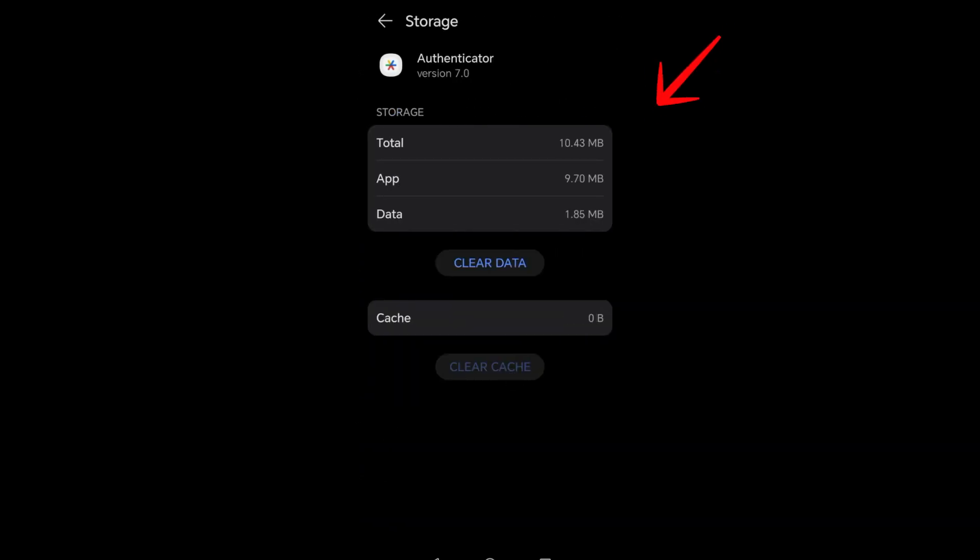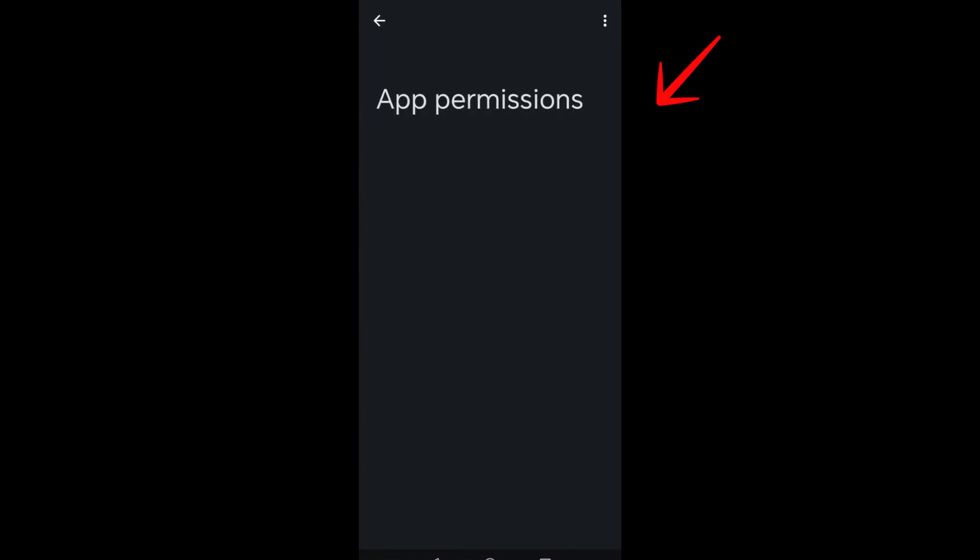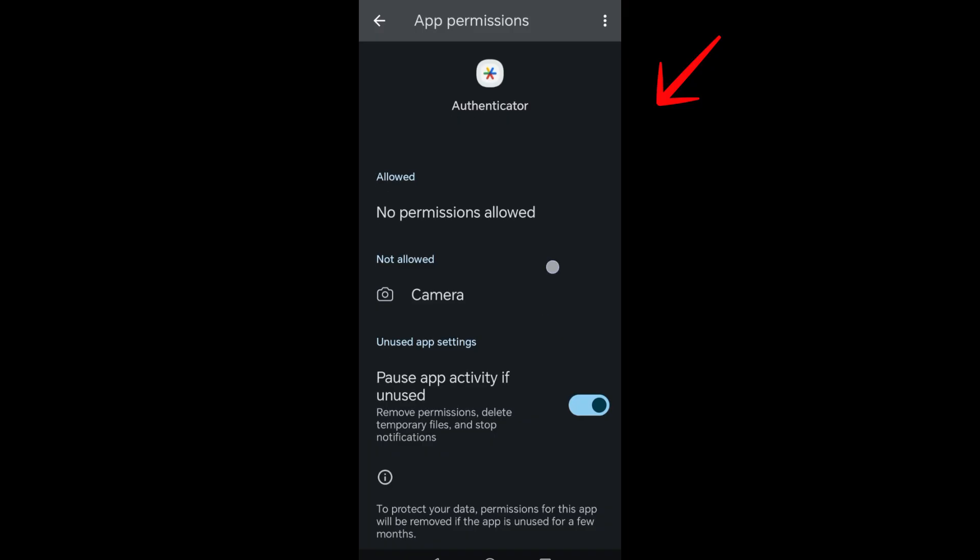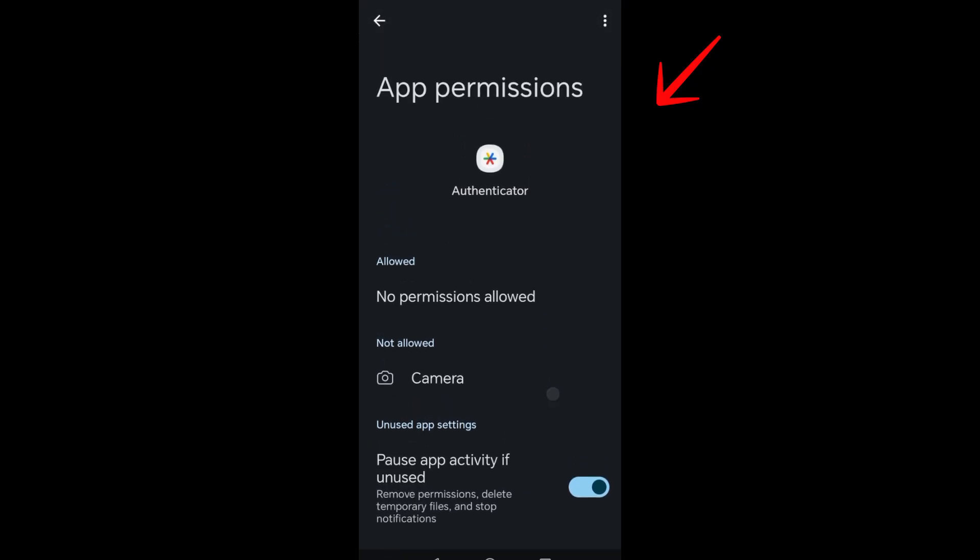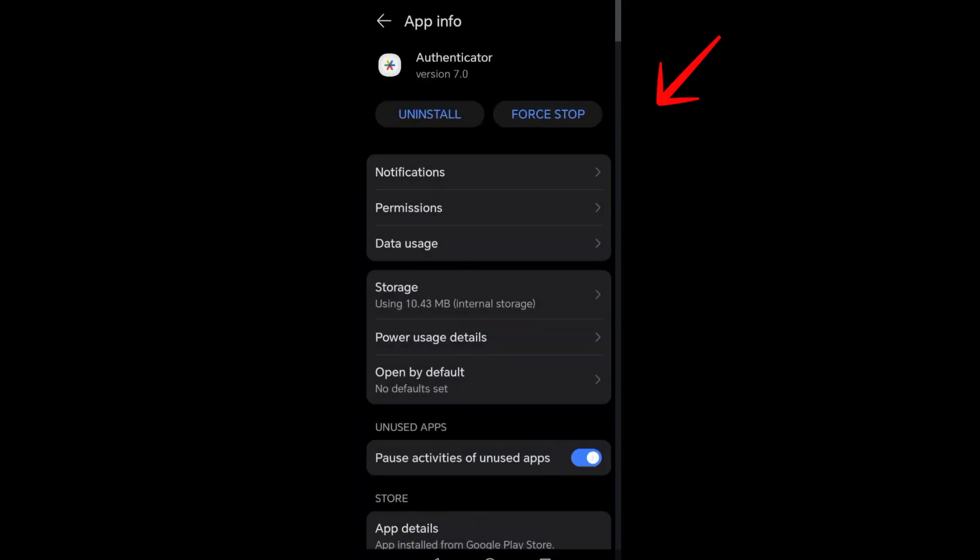To transfer, all you have to do is long press the Google Authenticator and you should see Uninstall right here, or you can just go to Settings and go to Applications and uninstall your Google Authenticator.